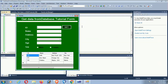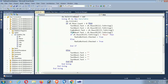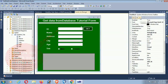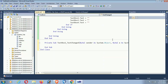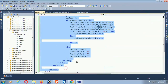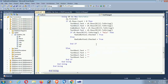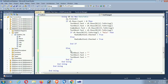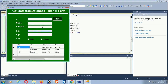You can also use this code in the TextBox TextChanged event, so that the result is retrieved instantly as you type without clicking the Get button. Copy the code from the button click event and paste it into the TextBox1 TextChanged event. Debug again — you can see that in the TextChanged event, results appear instantly as you type the ID. No need to click the Get button.